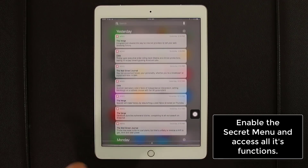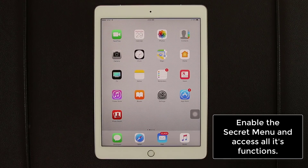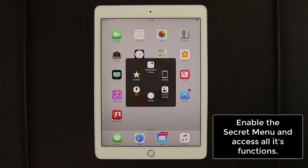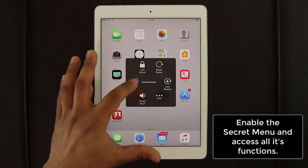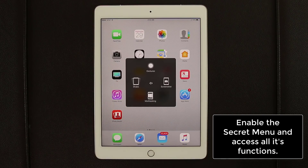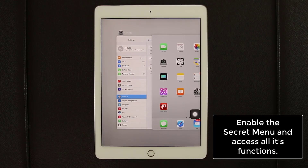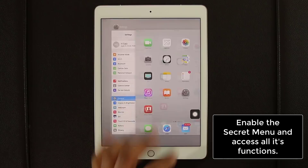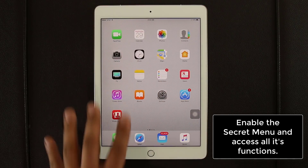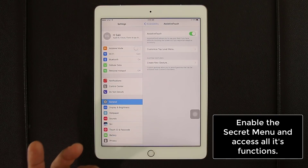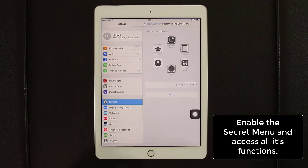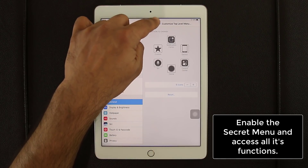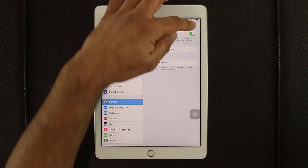You can also bring up the Control Center by tapping the menu — no need to swipe up. Similarly, the Notifications panel can be pulled down from the same menu. Under Device settings you can lock the screen, rotate it, adjust volume, and even bring up multitasking — normally requiring a double-press of the Home button. You can also customize the Top Level Menu to include the functions you use most.